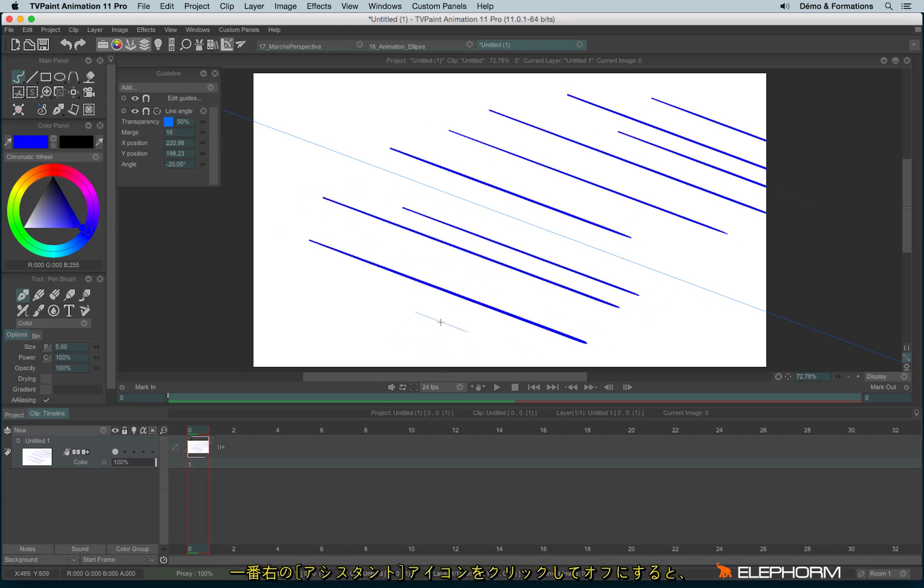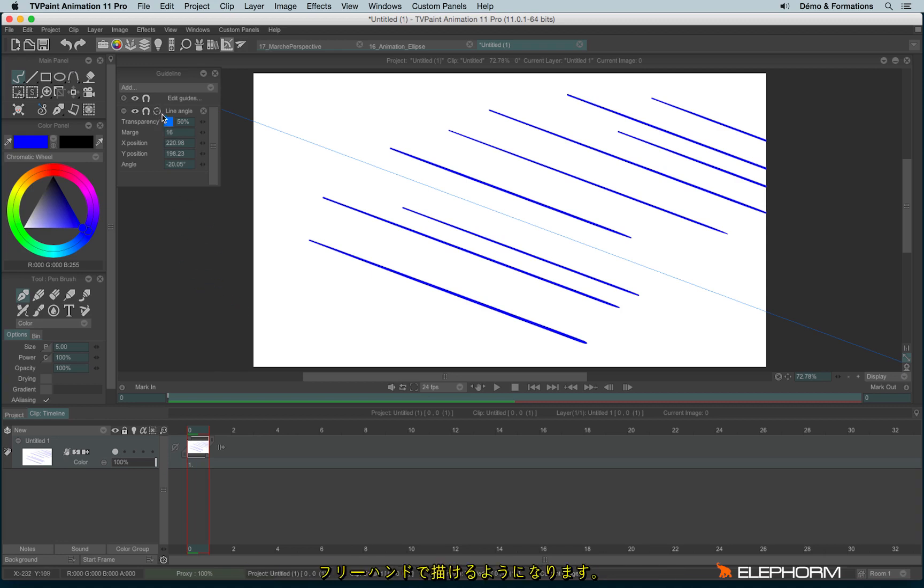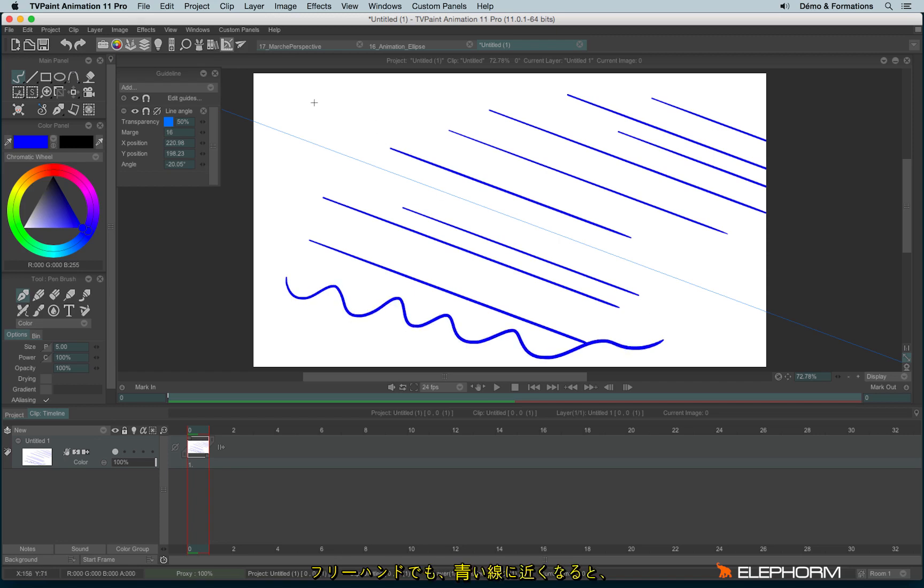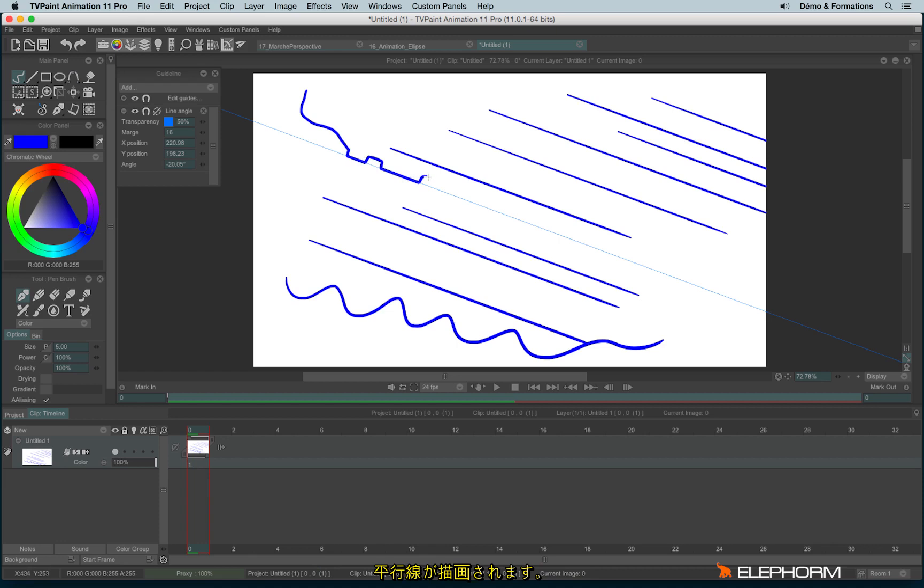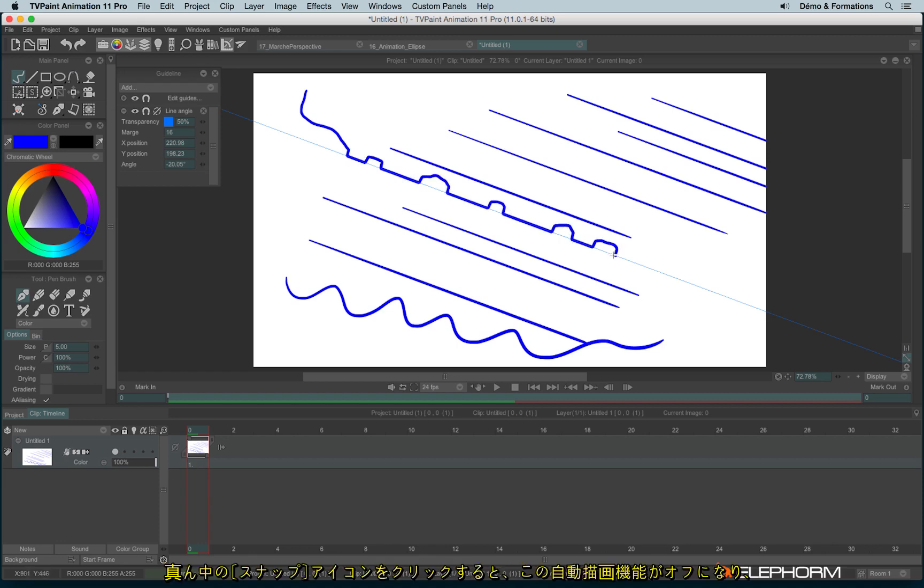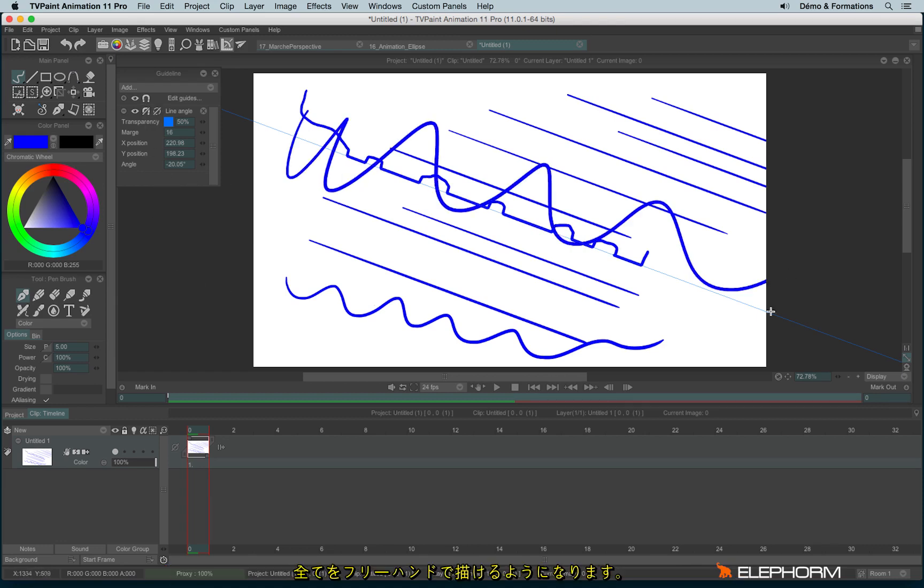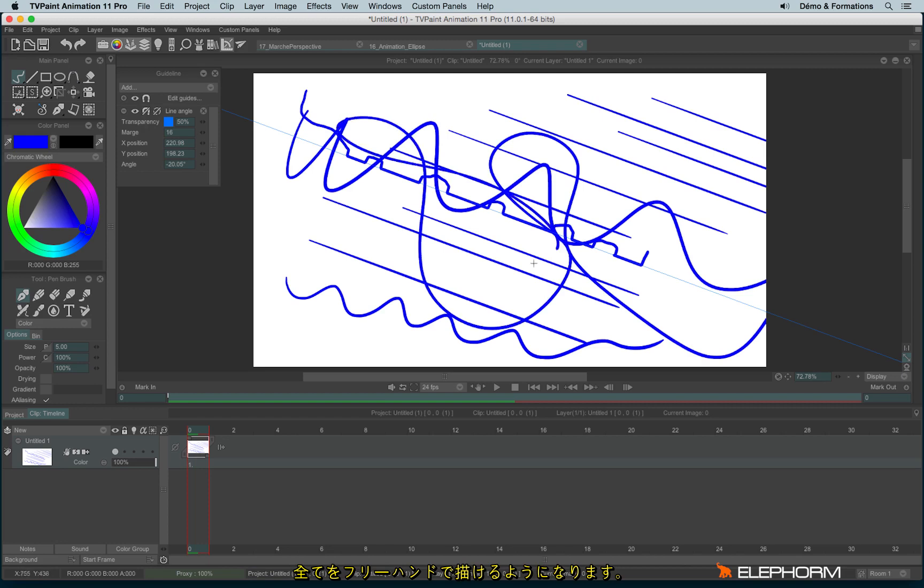If I don't want this behavior, I have the possibility to disable the assistant just here. Then I can draw freehand's line again. Anyway, if I draw too close to the HUD, I will draw straight line anyway. To disable this behavior, I can disable the snap option and then I'm free to draw as I wish.